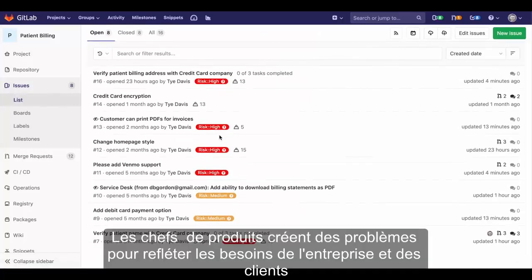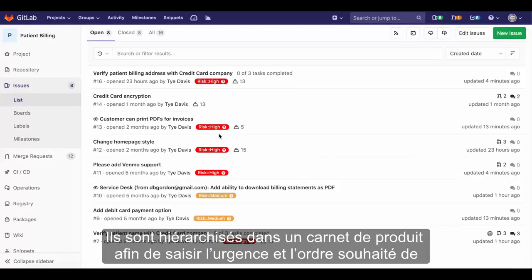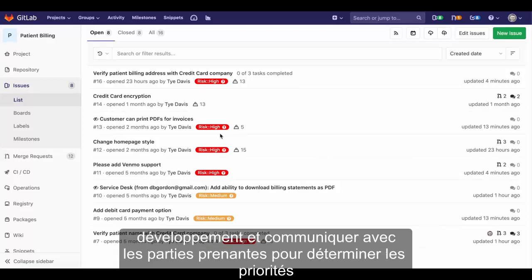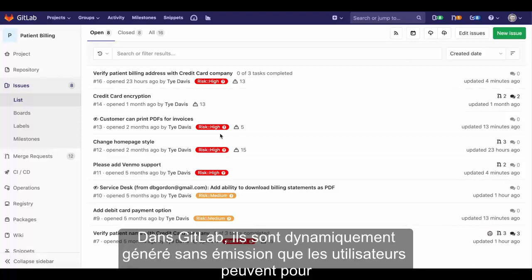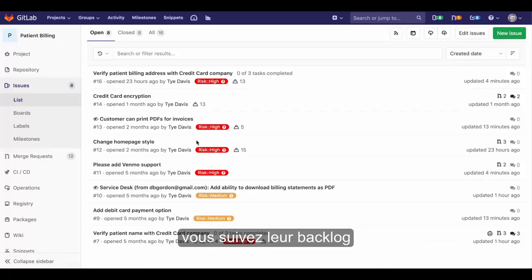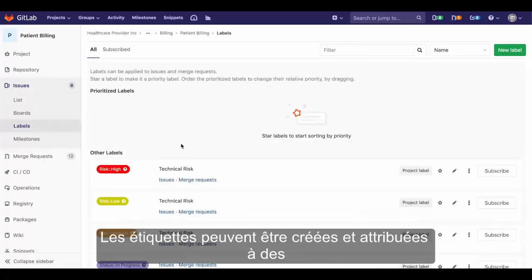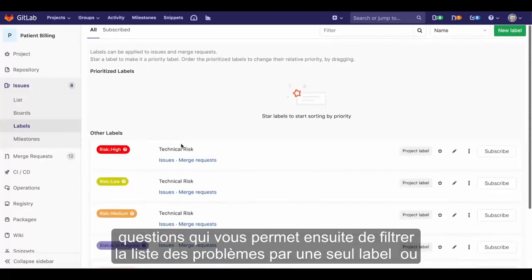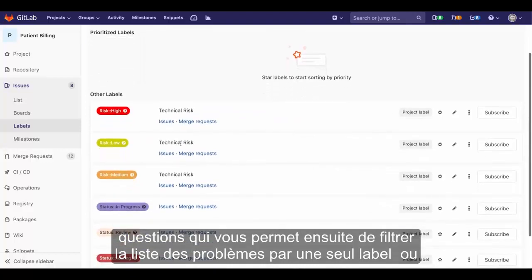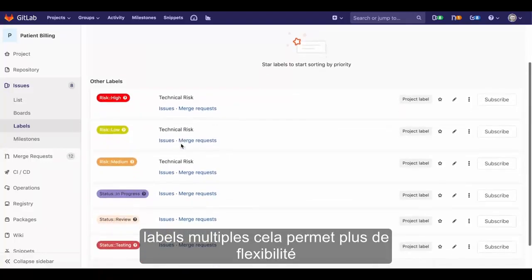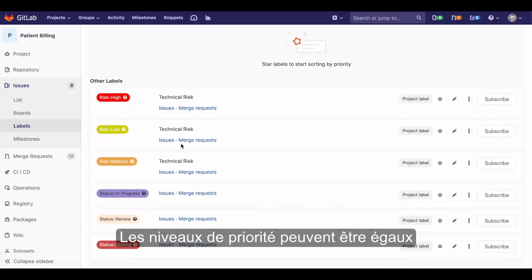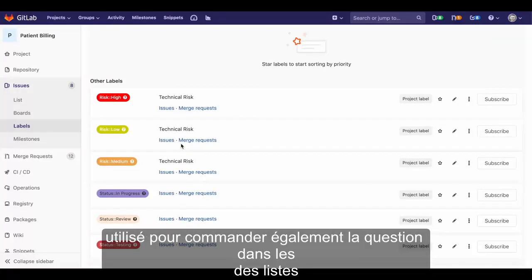Product owners create issues to reflect the needs of the business and customers. They are prioritized in a product backlog to capture urgency and desired order of development, and communicate with stakeholders to determine the priorities. In GitLab, they are a dynamically generated issue list which users can view to track their backlog. Labels can be created and assigned to individual issues, which allows you to filter the issue list by a single label or multiple labels, providing further flexibility. Priority labels can even be used to order issues in those lists.